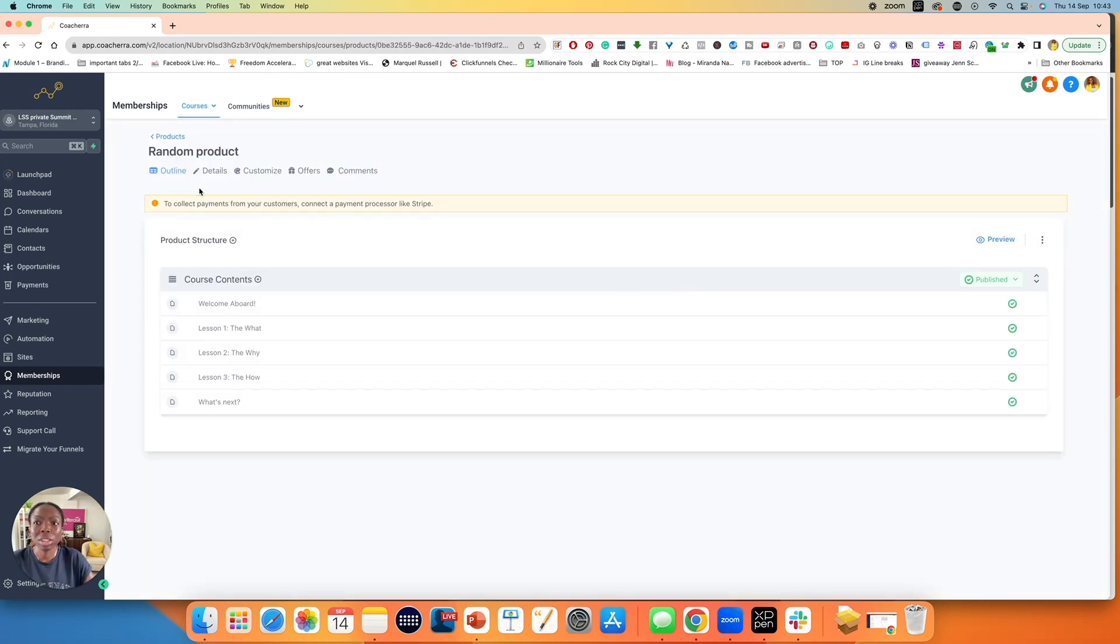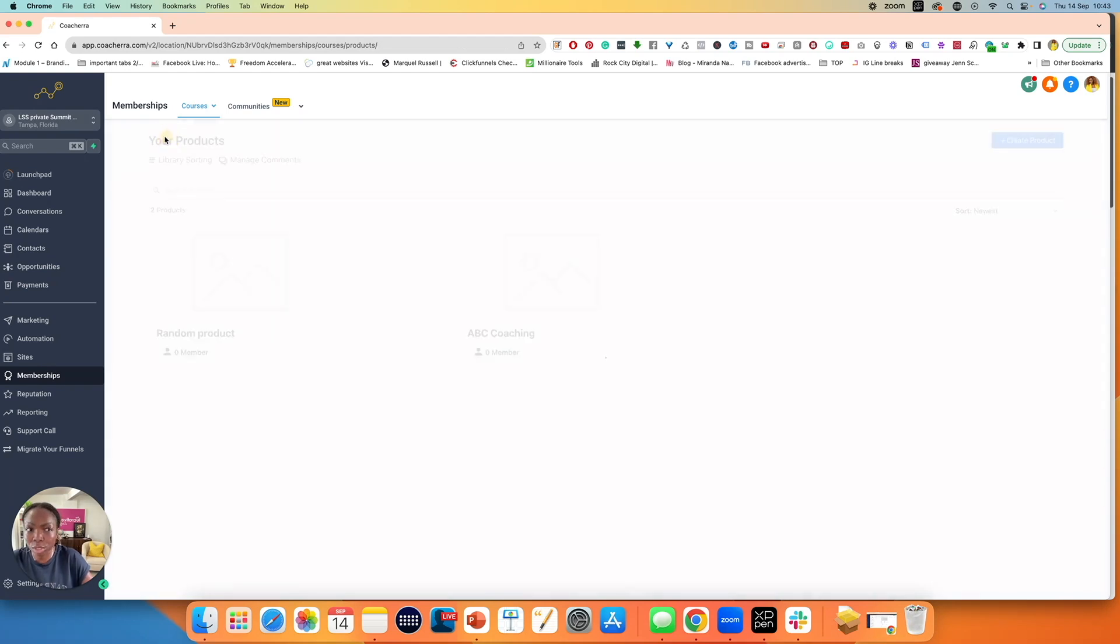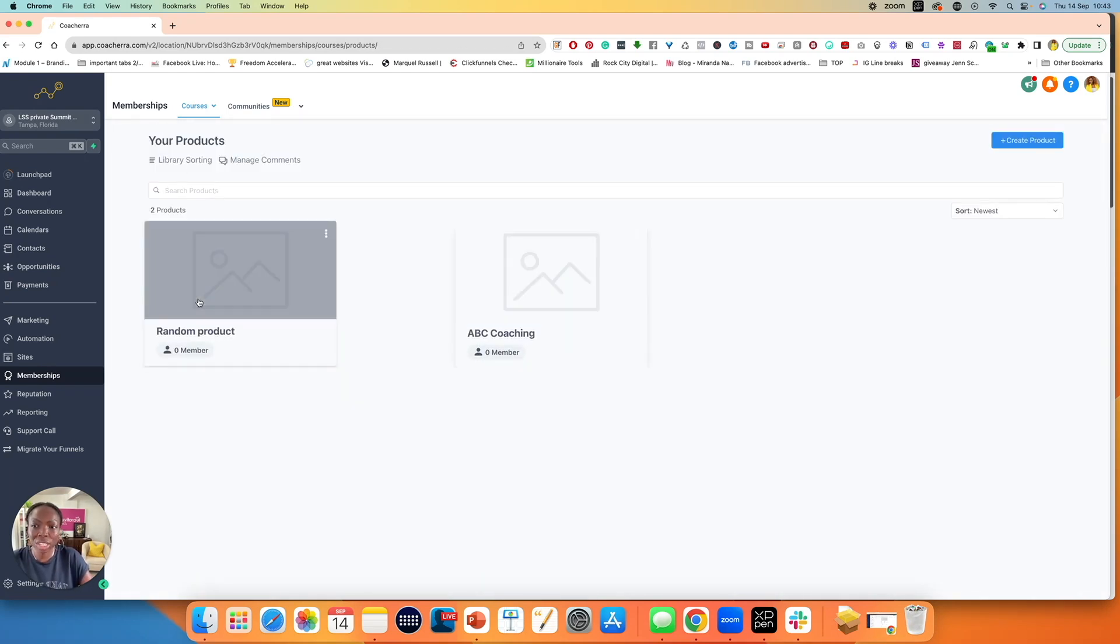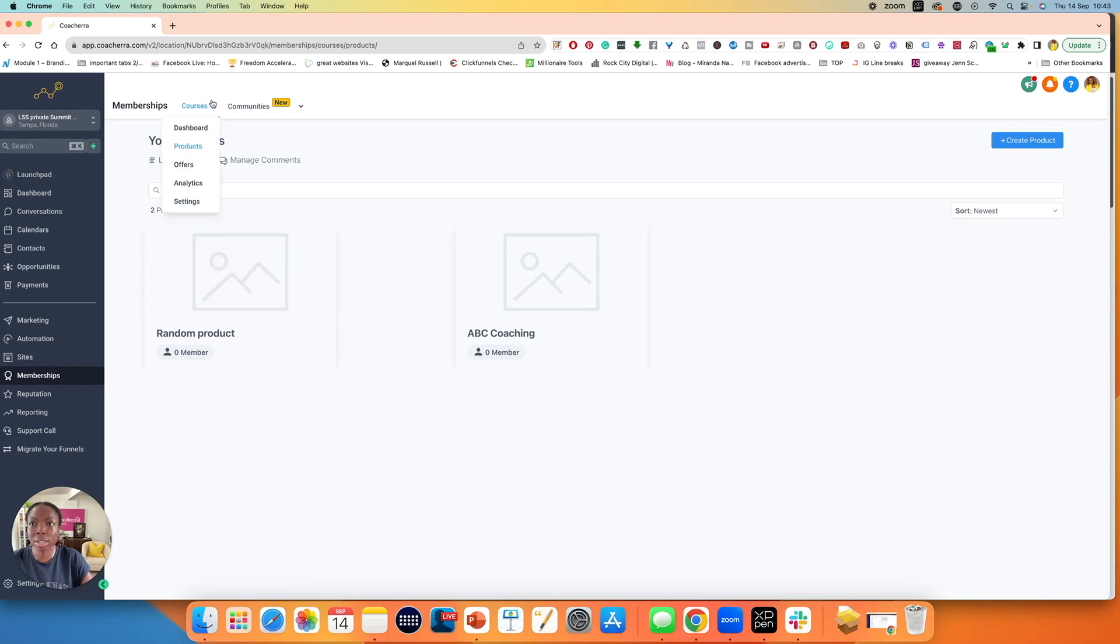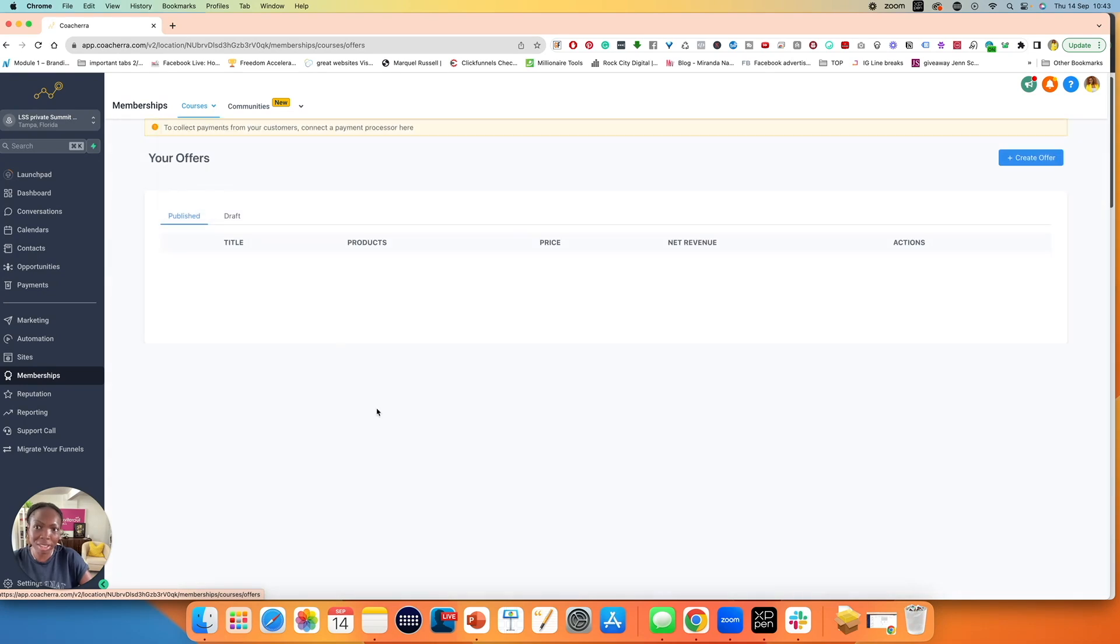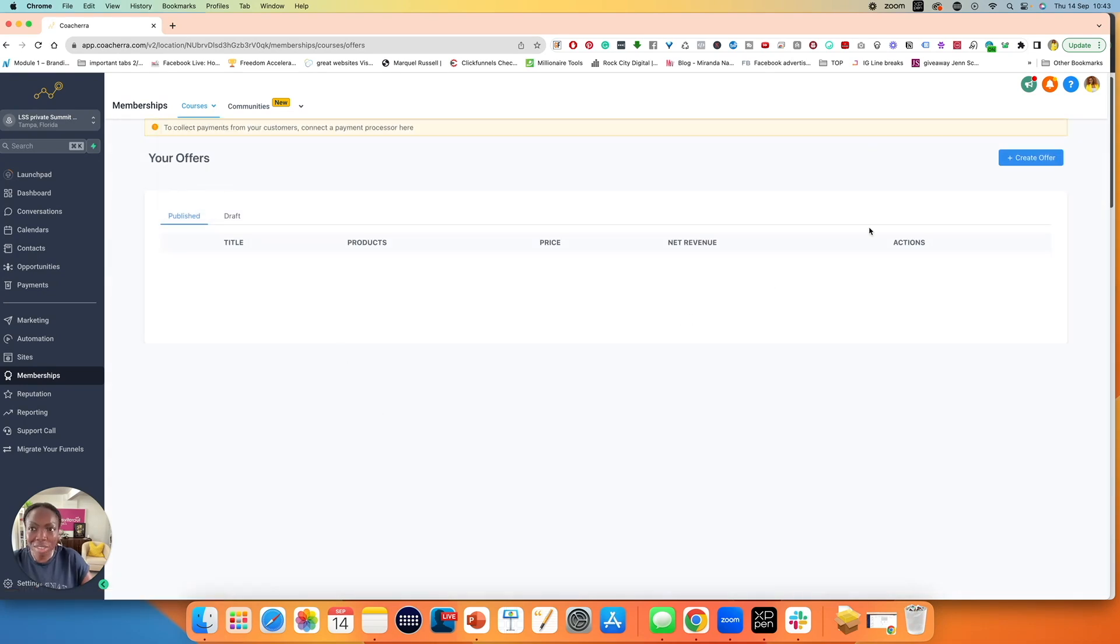I'm not going to make any changes. I'm going to go back to products. Now I have two products. I have ABC coaching and I have random product. I'm going to click on offers. Once I click on offers, the first thing you want to notice is that it says to collect payments from your customers, connect a Stripe payment.